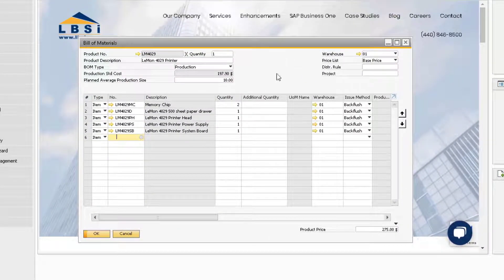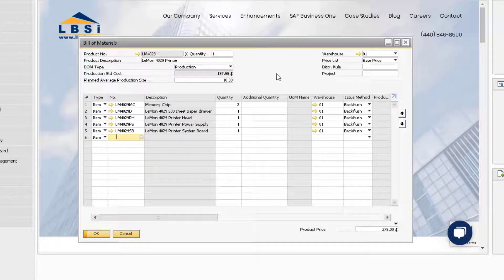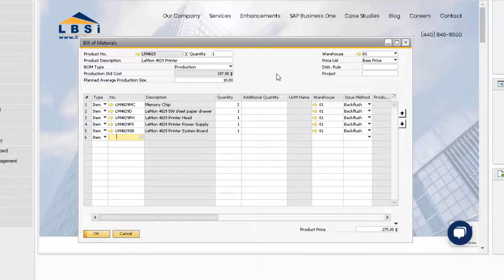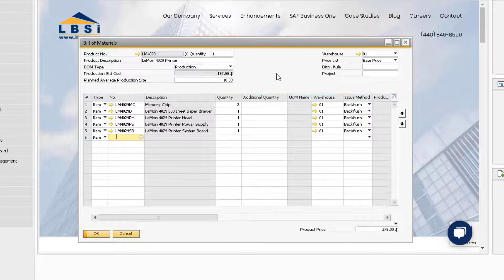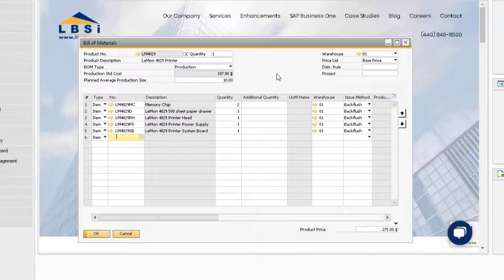Here is our bill of material record for our Lemon 4029 printer. Our first area we will consider for changes is the header of the bill of materials. We can change the quantity for the finished product. This quantity is used to determine the ratio of components to finished product used in the production order.